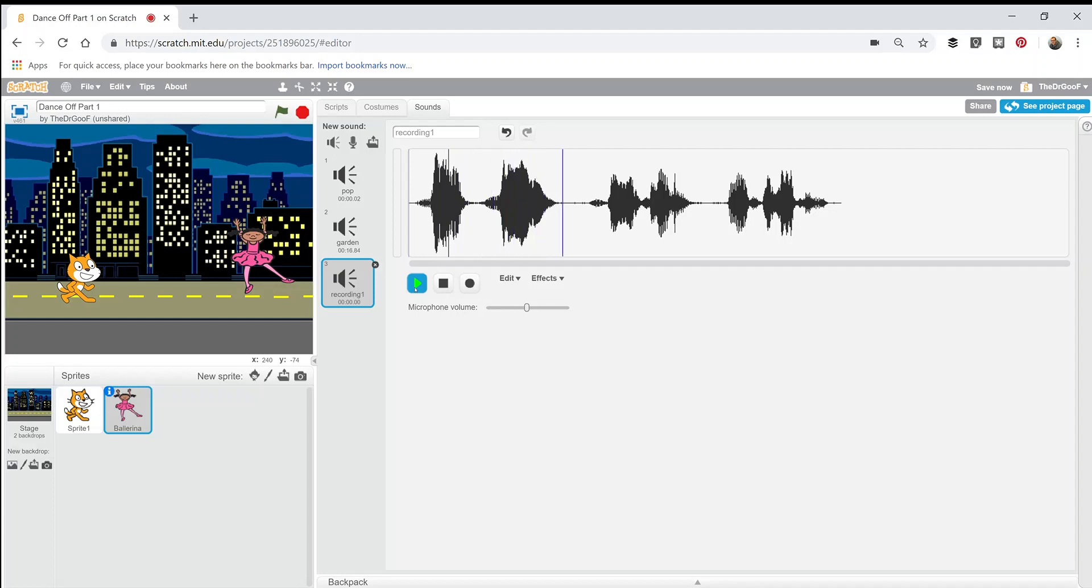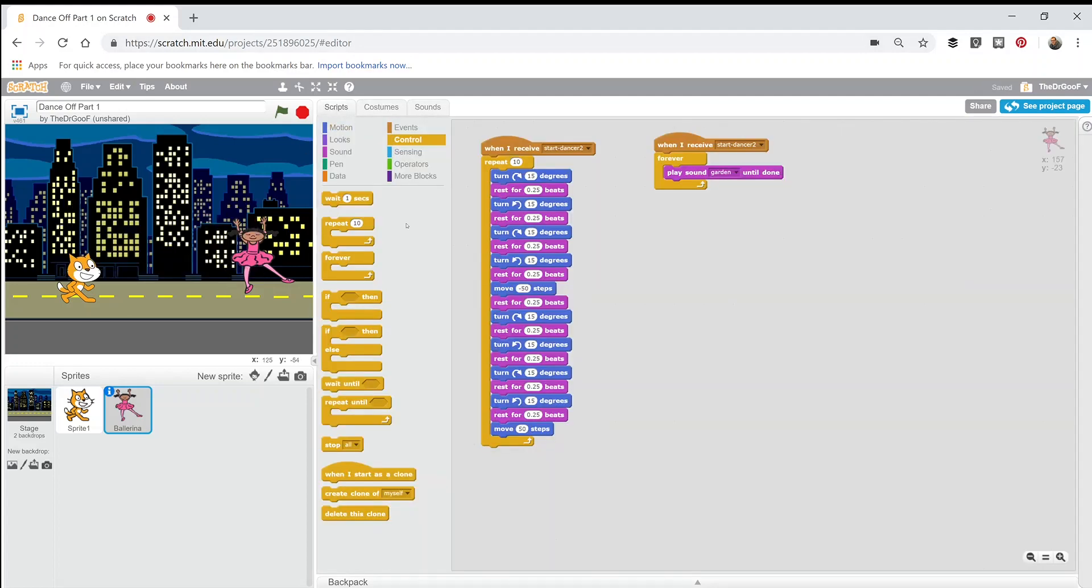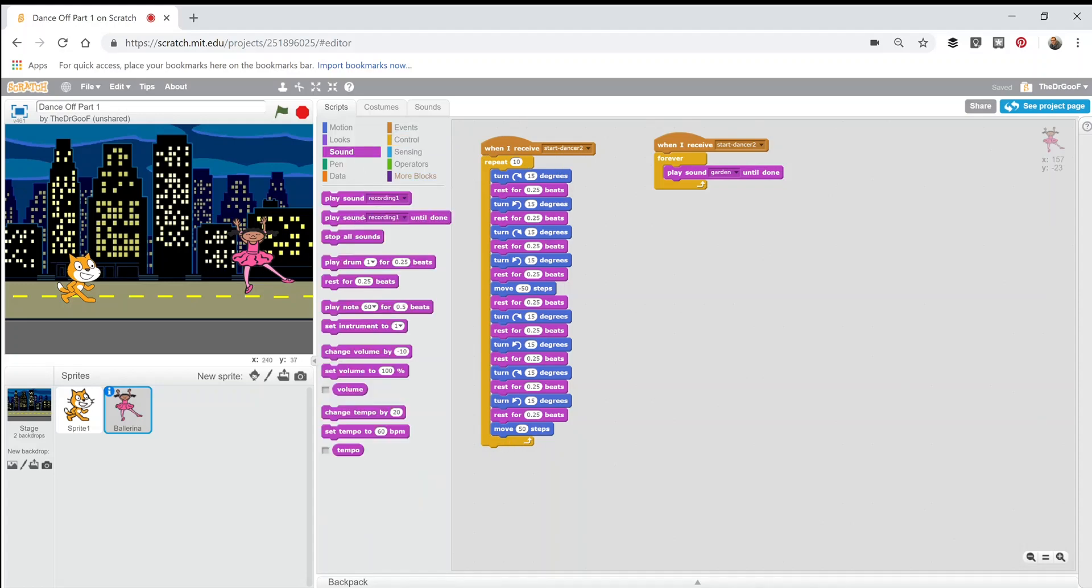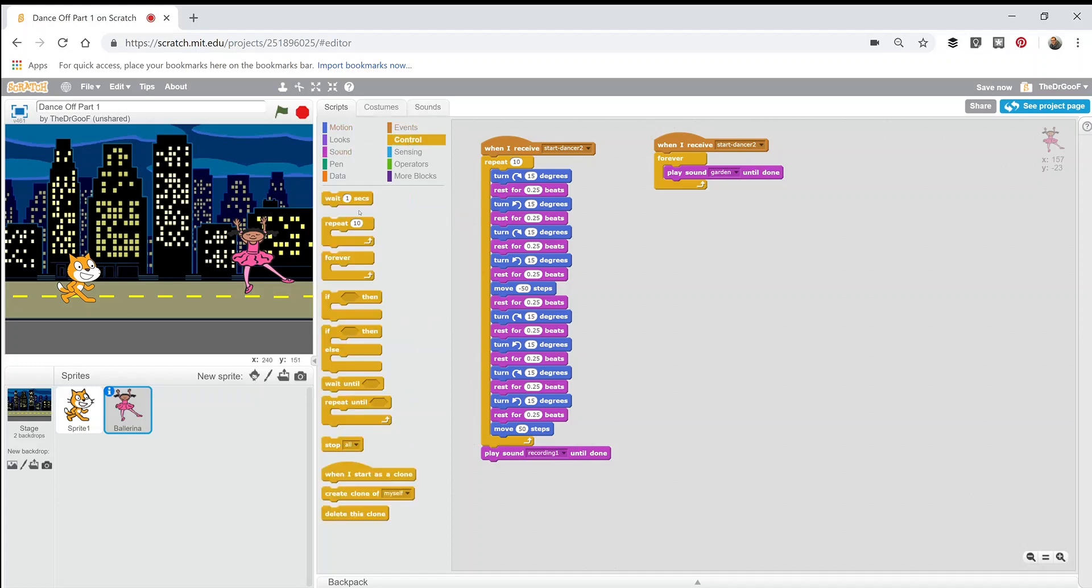I'm going to add this back into my sprite. It's called Recording 1. After this ballerina dances for ten times, I am going to go into sound and say 'play recording 1 until done.' And once that is done, I'm just going to stop the whole program, and we will be done.